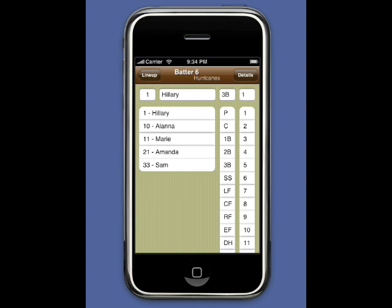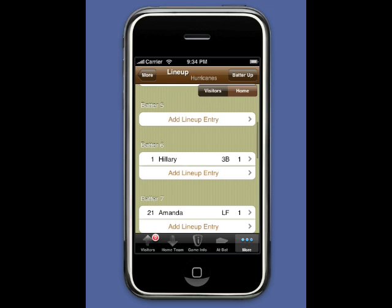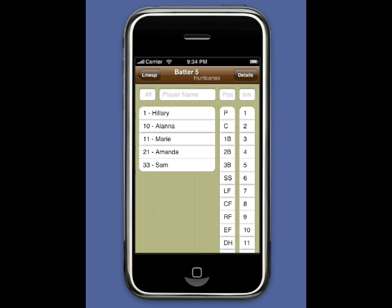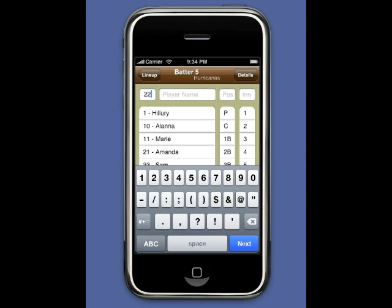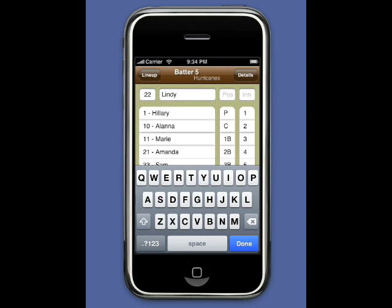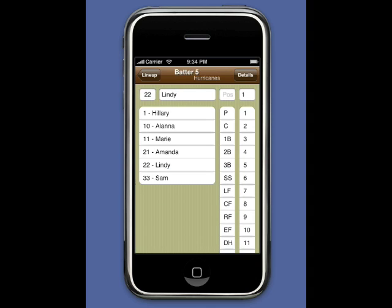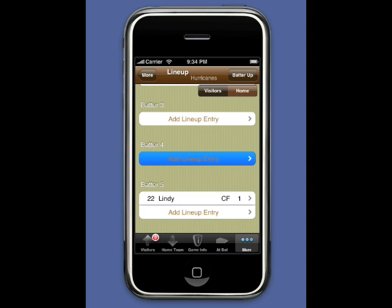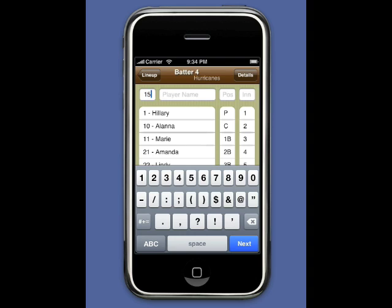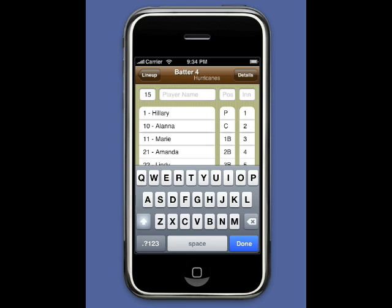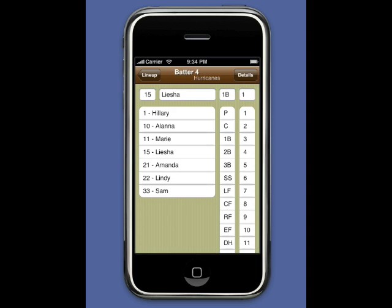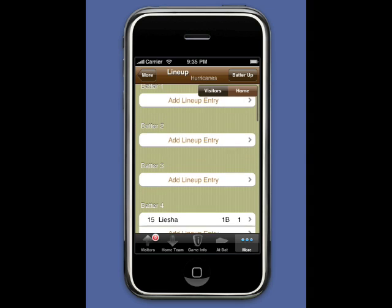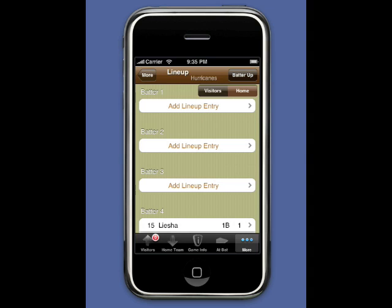This is very close to real time. The keyboard on the phone itself is very efficient — it's very easy to quickly press the Add Lineup Entry button, enter the player's number, enter the player's name, select Done, and then enter the position. We'll enter the number 4 batter and finish up the lineup after the first pitch. It's perfectly okay to finish entering the lineup after the beginning of the game.